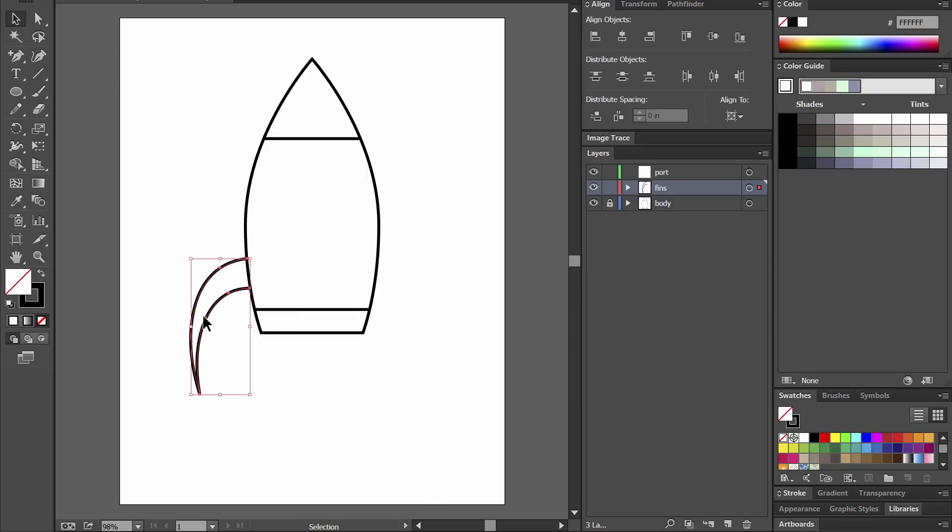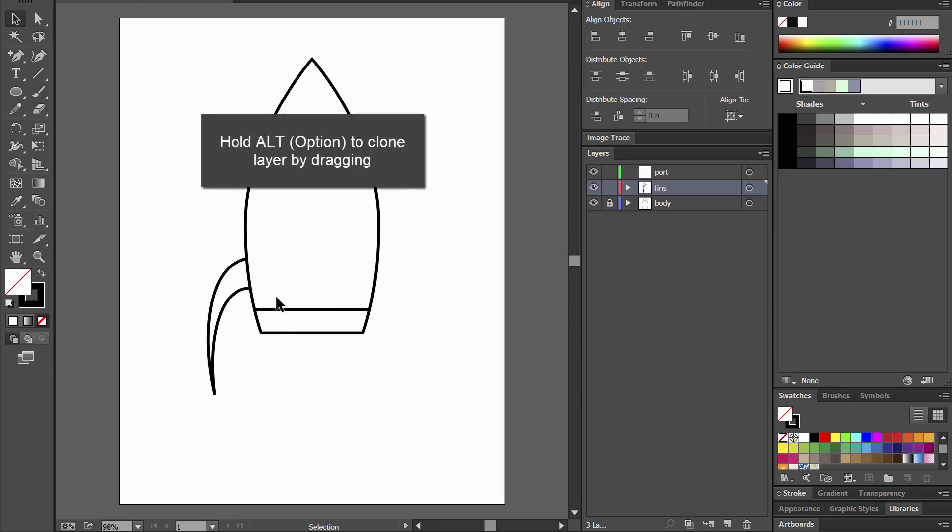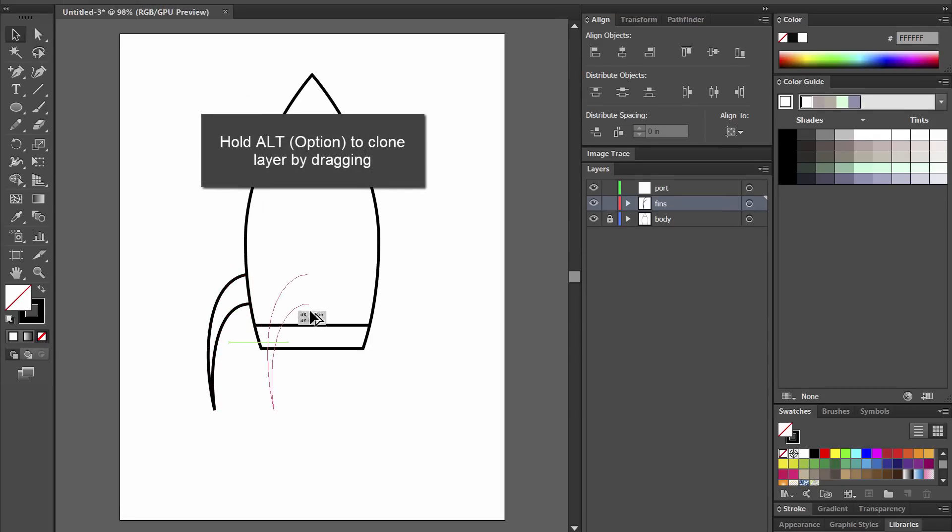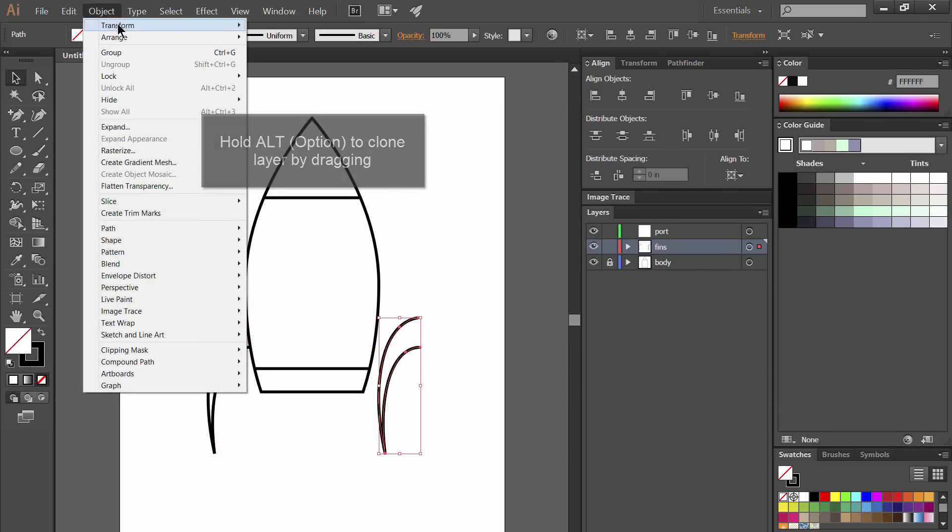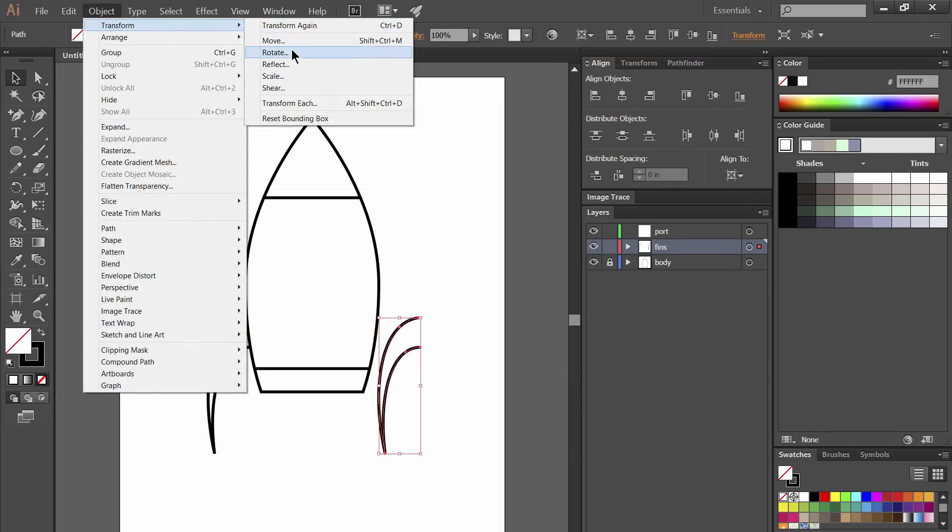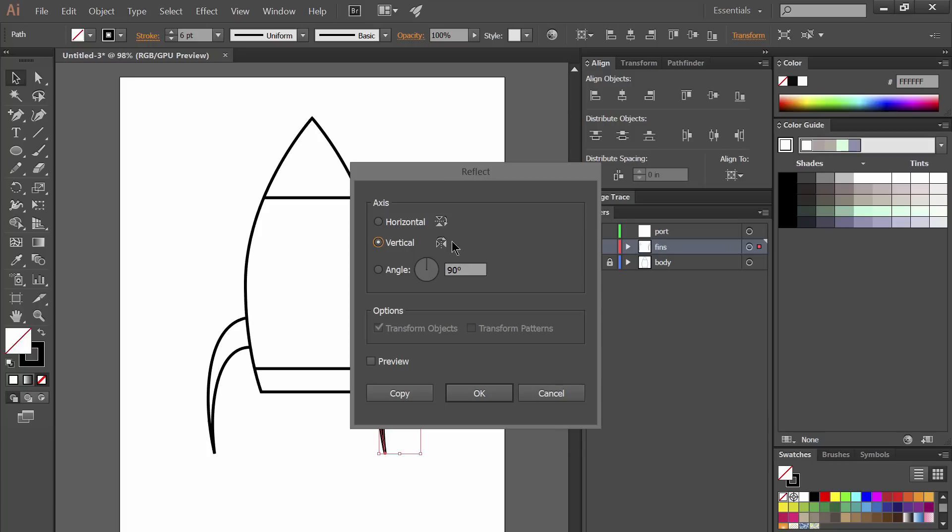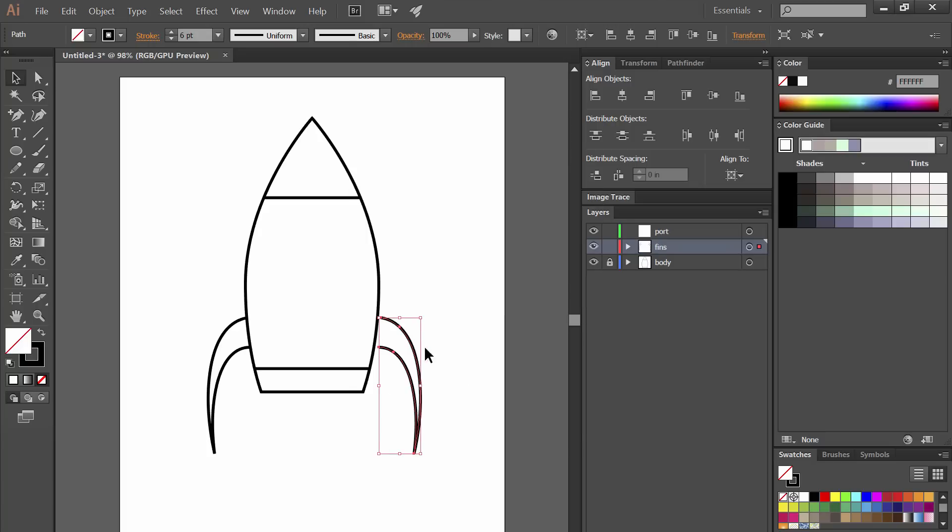Next I'll select the black arrow tool and I'm going to go ahead and just use that to squish this a little bit. If I hold alt and shift I can drag over a clone and then I can go to object transform reflect vertically to flip it and move it into place.